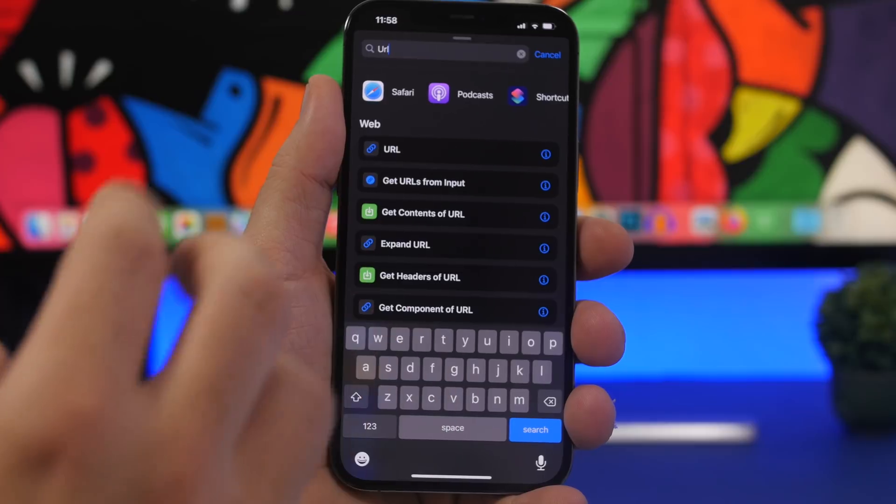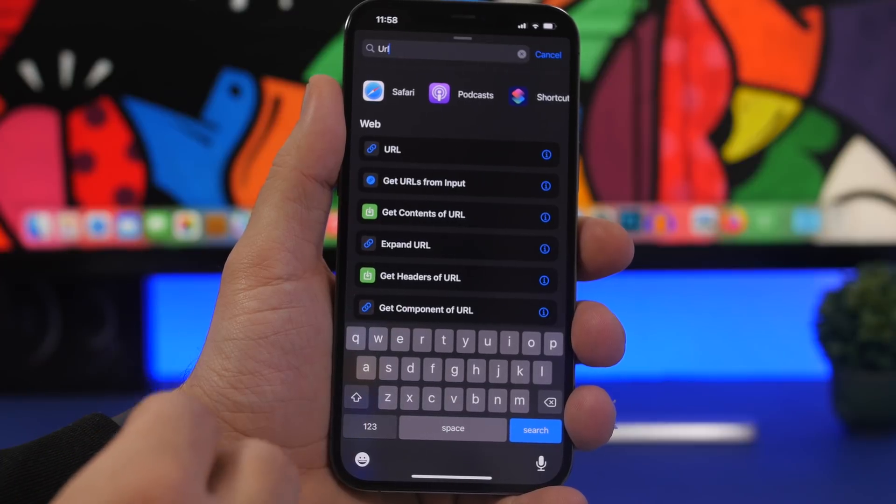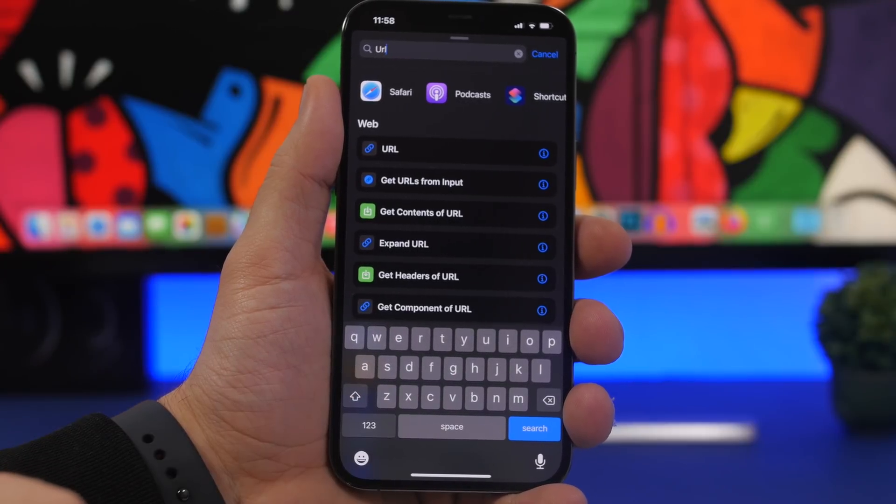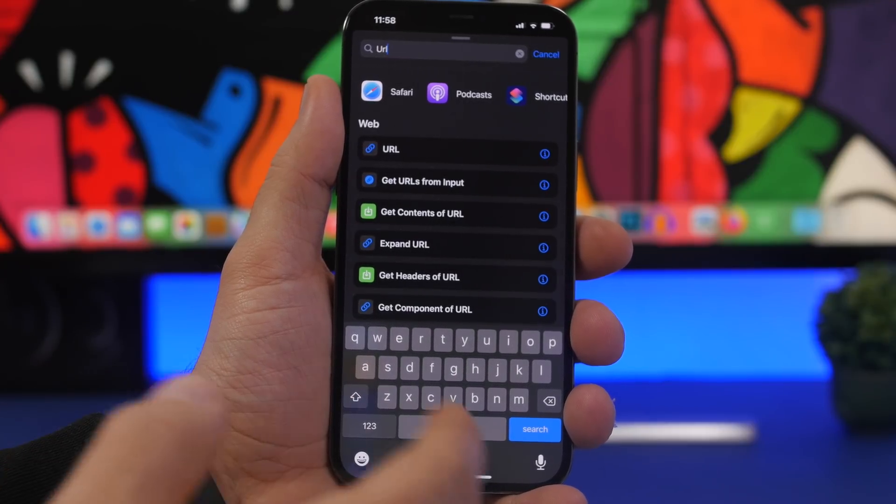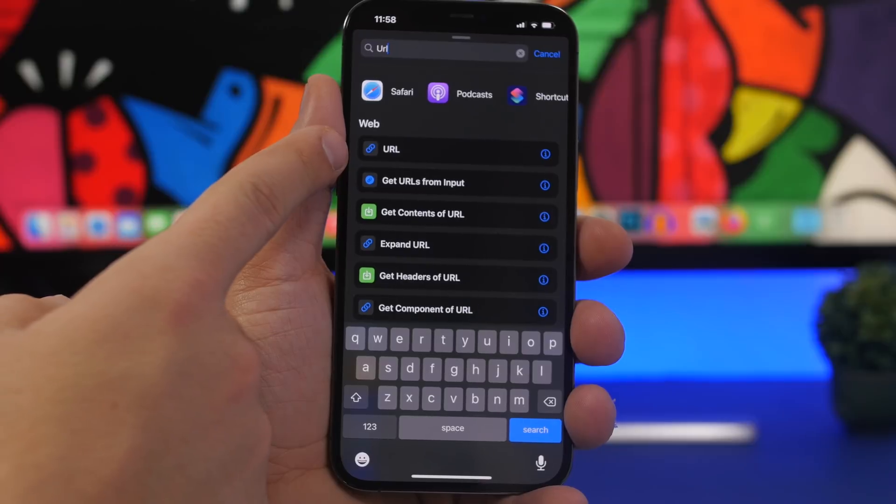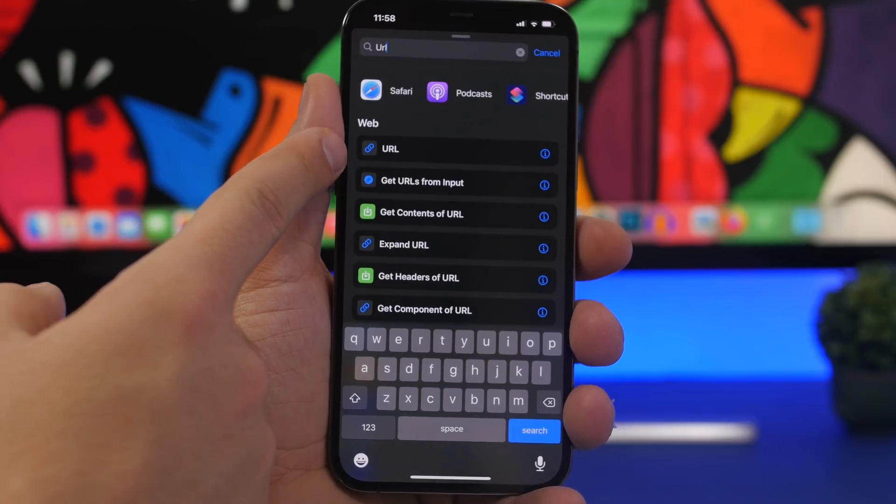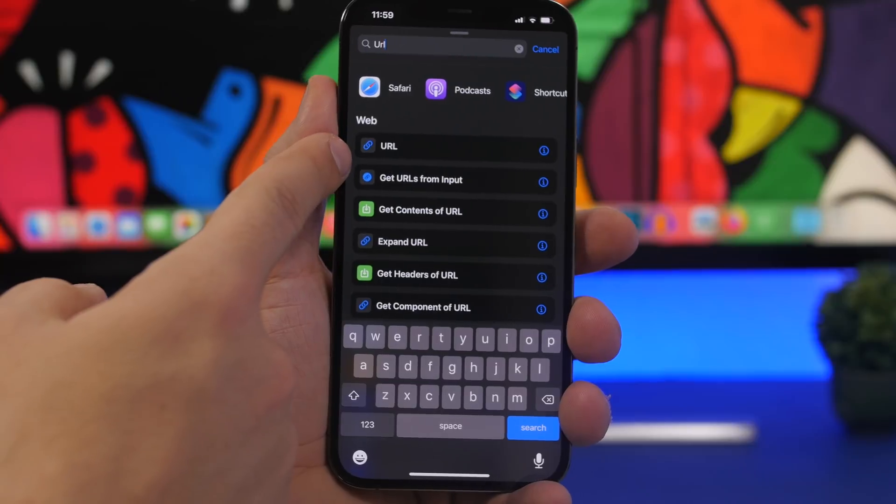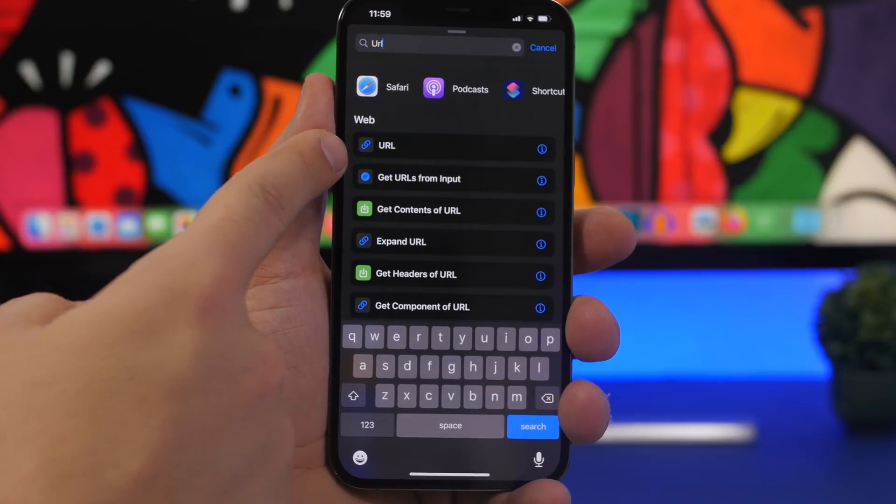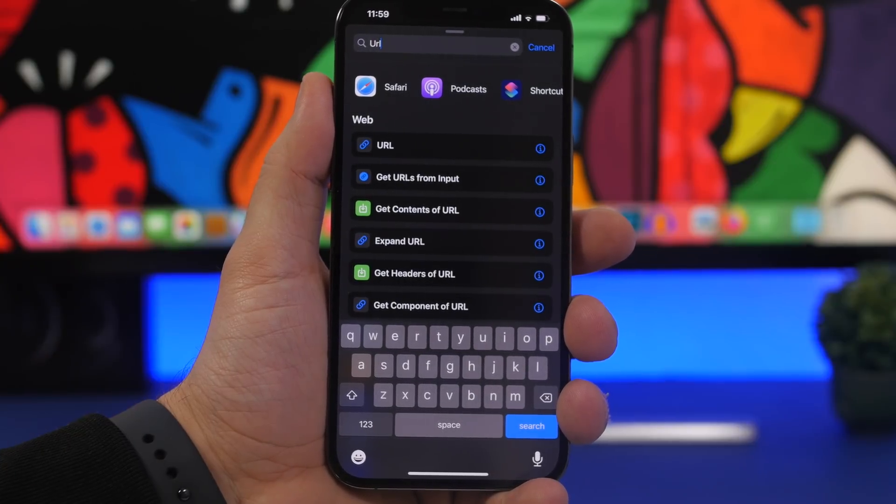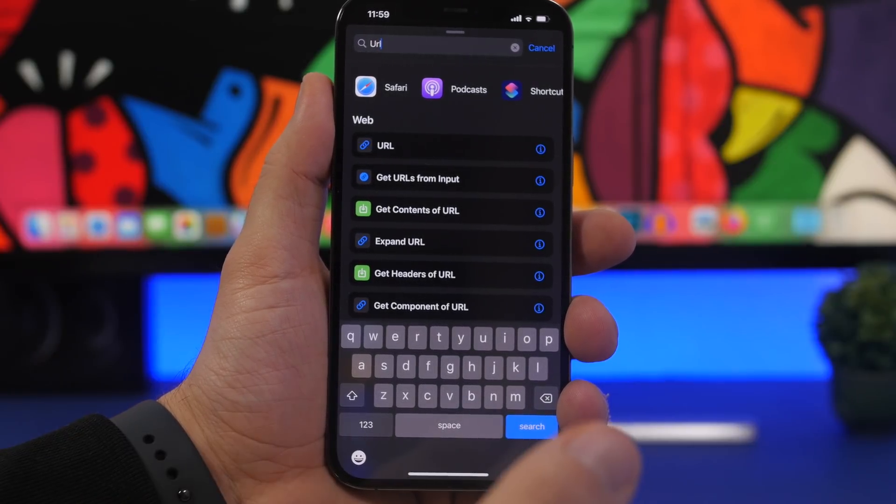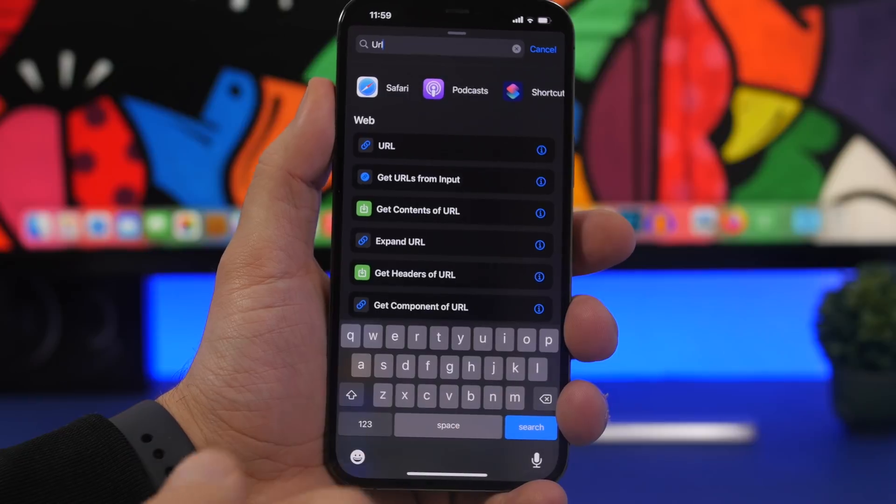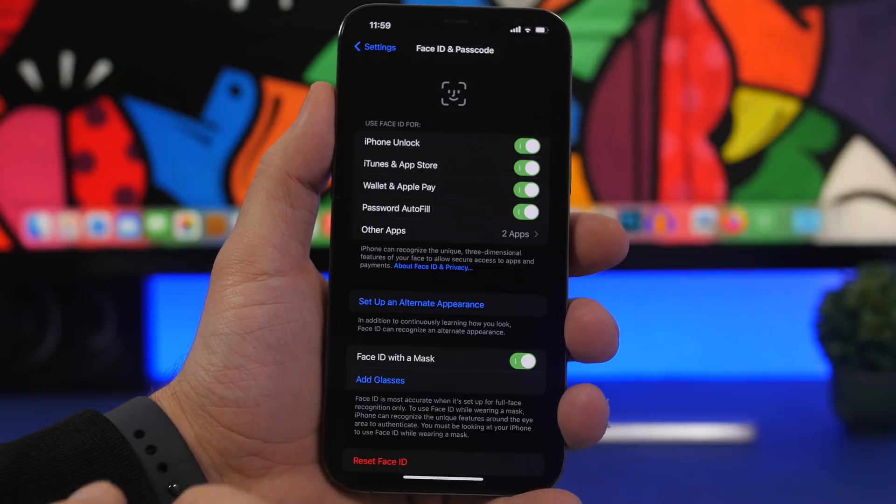First of all, let's talk about a few minor changes that we missed on beta 5's review. We have a new URL icon here on the shortcuts app. The icon, the glyph for the URL action, has now been changed and redesigned with iOS 15.4 beta 5.